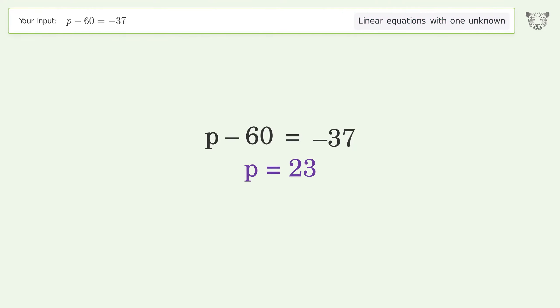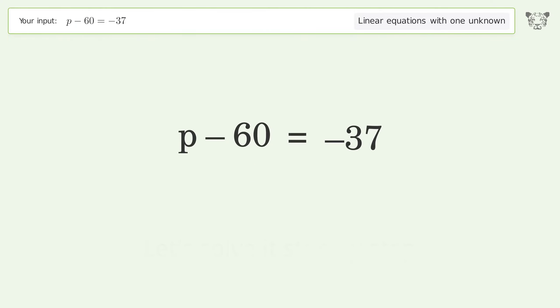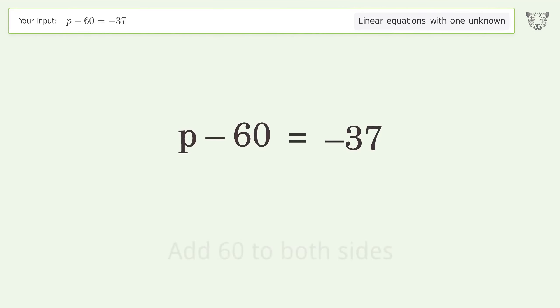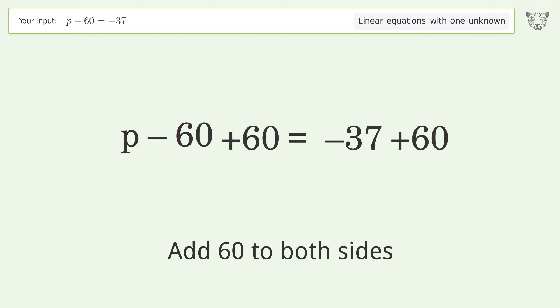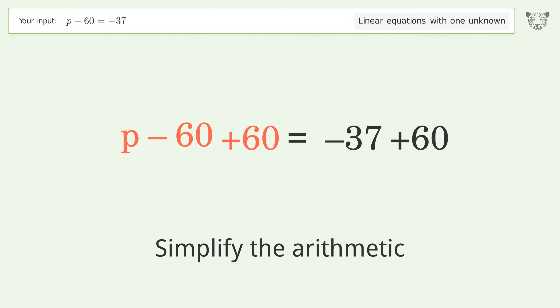We ask Tiger to solve this — it deals with linear equations with one unknown. The final result is p equals 23. Let's solve it step by step. Group all constants on the right side of the equation, then add 60 to both sides.